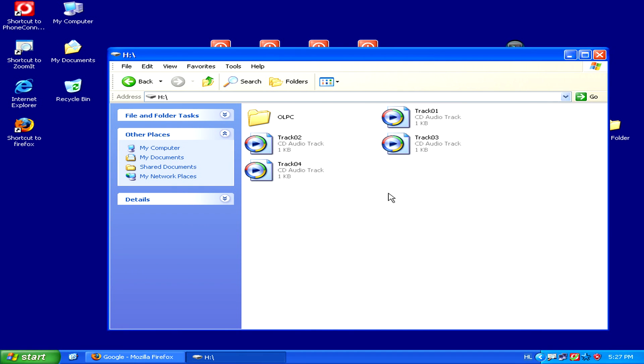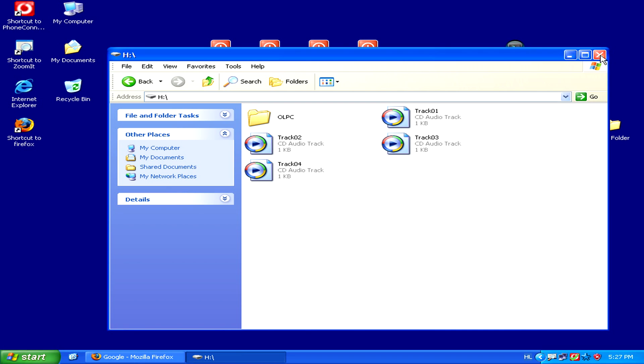There we go, we've now copied the four songs onto the SD card. Now we can just close that folder.